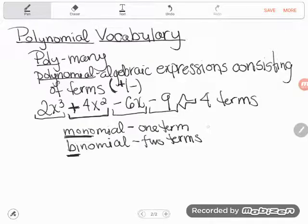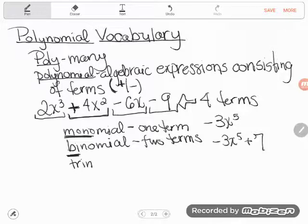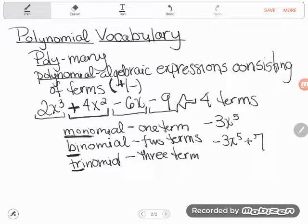Let's get some examples. An example of a monomial might be negative 3x to the fifth power — it's just one term, there's nothing else it's adding or subtracting with. A binomial might be negative 3x to the fifth plus seven — as soon as I add another term, something else adding or subtracting, it becomes a binomial. We also talk about trinomials — just like a tricycle has three wheels, a trinomial has three terms. An example might be negative 3x to the fifth plus x plus seven: one, two, three terms.